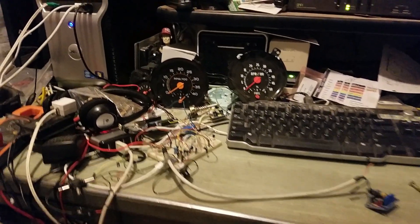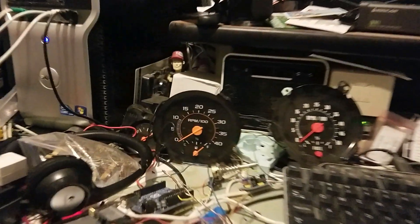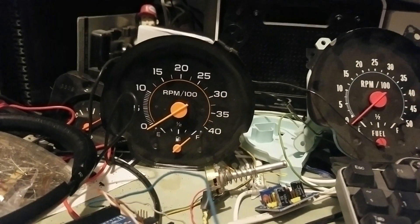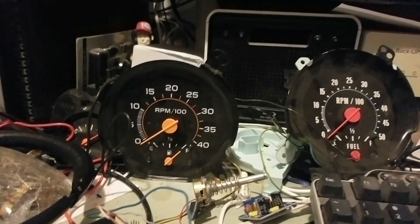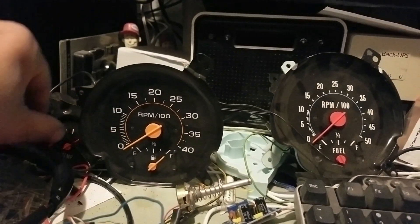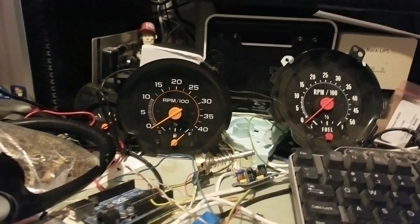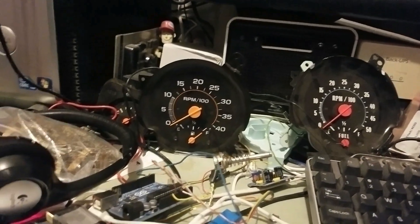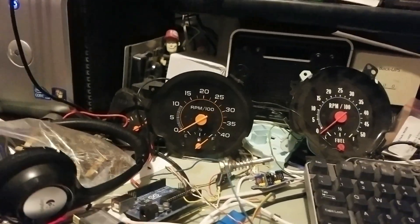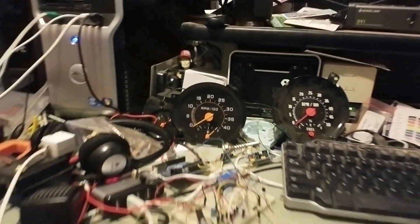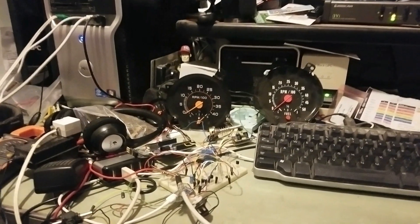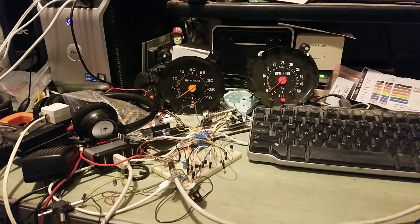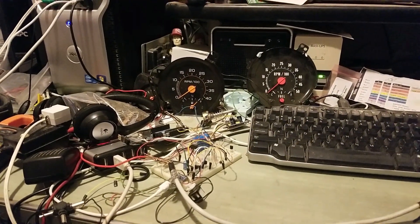This is another one of the same ones that's in the cluster I'm going to use. It's a 4000 RPM tach with the fuel gauge built in, which I am repurposing. The RPM would be appropriate for the Cummins I've got in there.